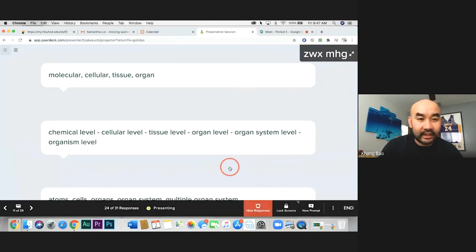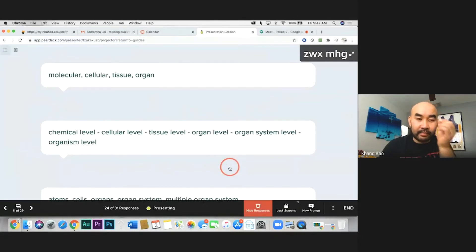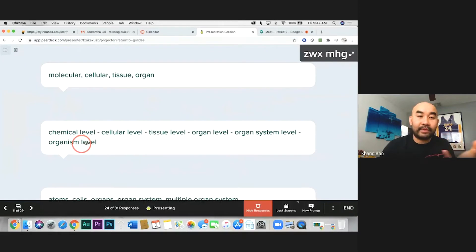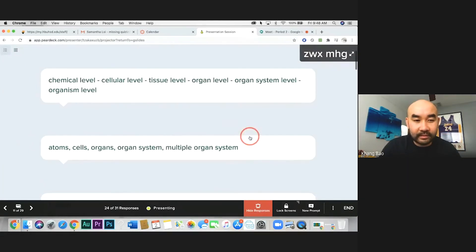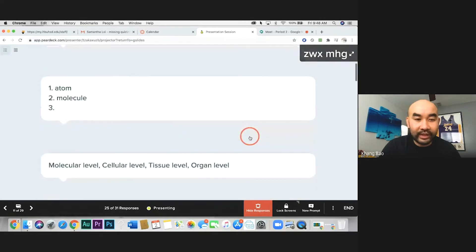So to restate the levels of organization: we have molecular — the smallest, the atom or chemical level — then cell, then tissue, then organ, then organ system, and then an organism.